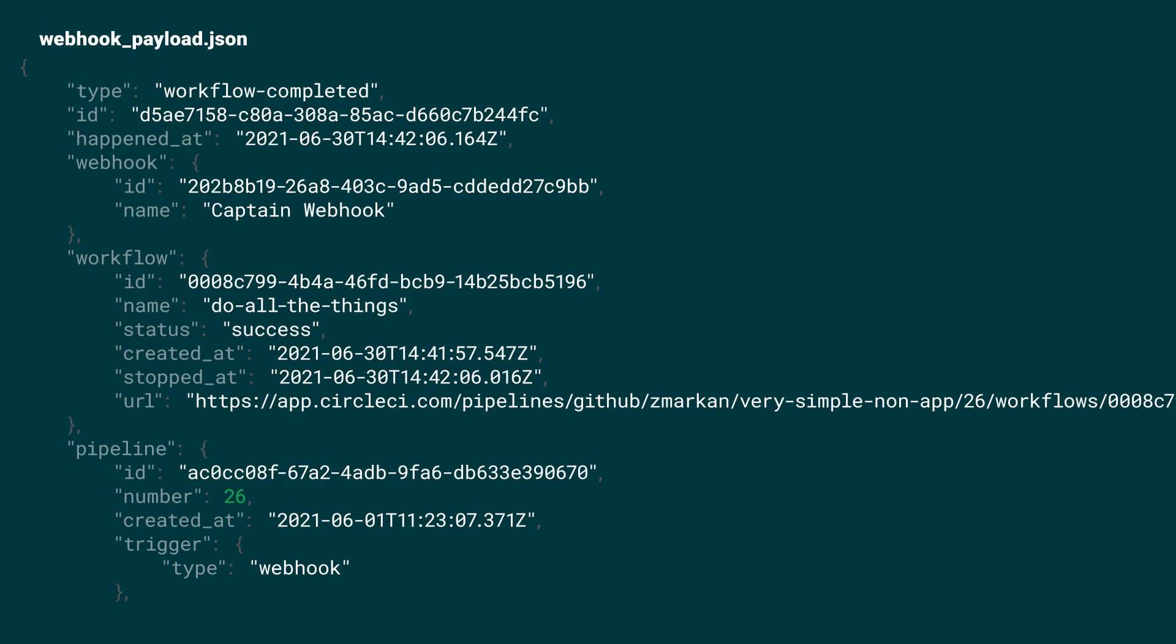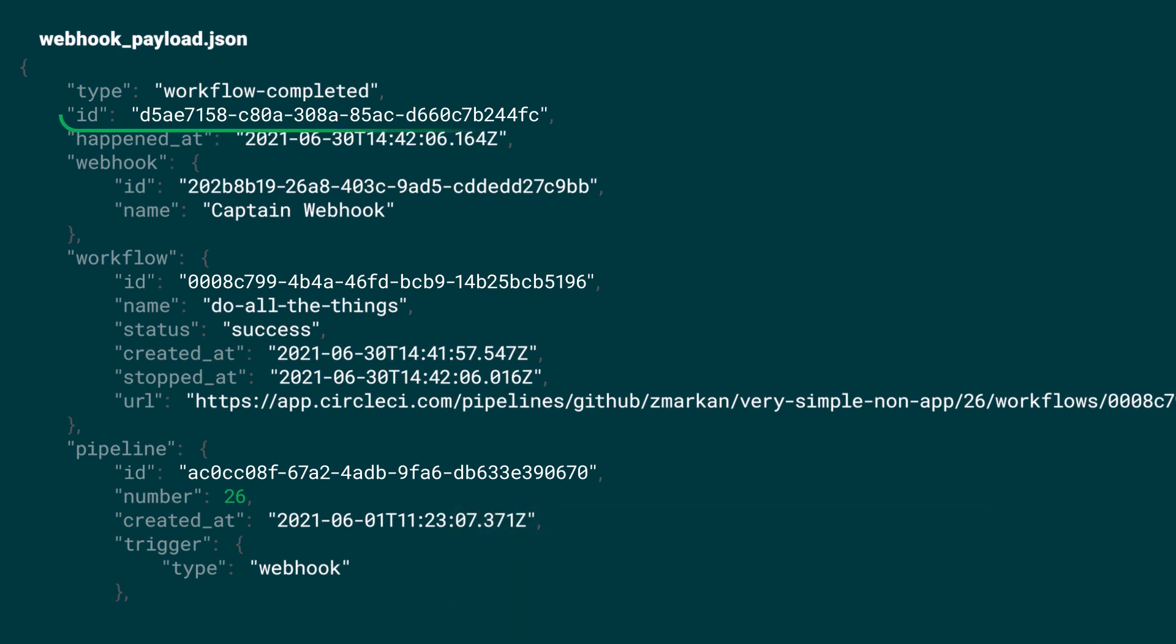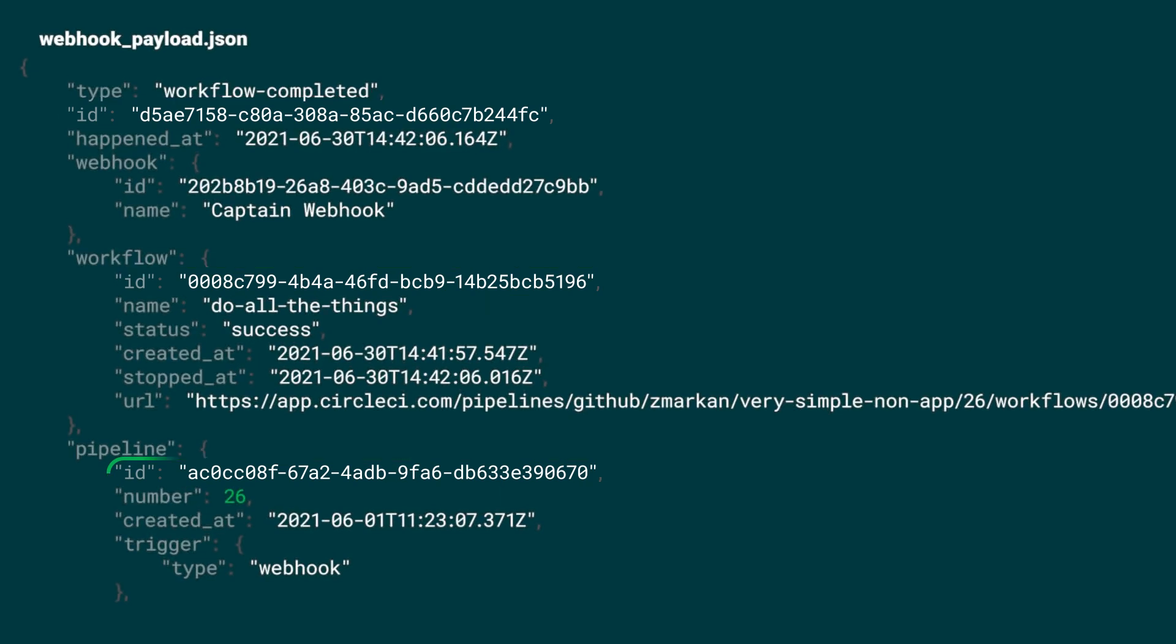The value of pipeline trigger will be webhook for vcs commit requests. Other possible options are currently API or schedule. Note that all objects in the webhook contain unique ID fields which you can use to query the CircleCI API should you need more context about the payload.